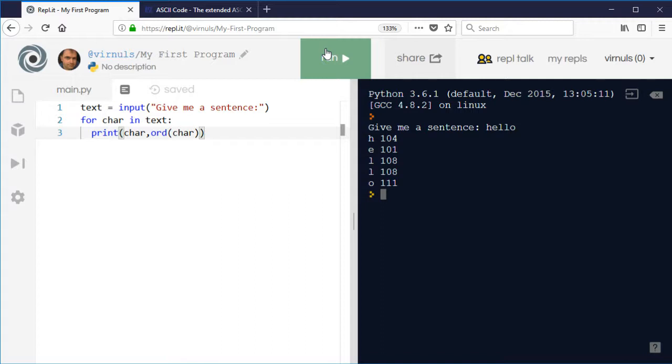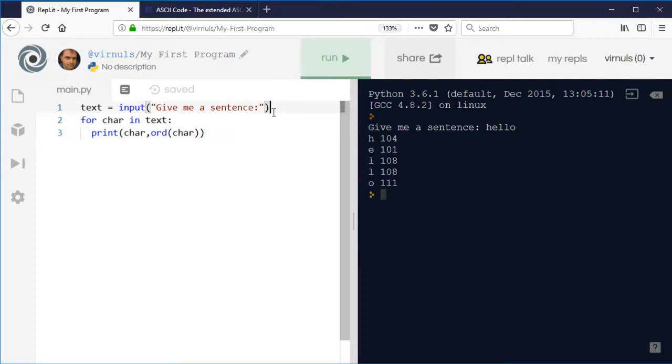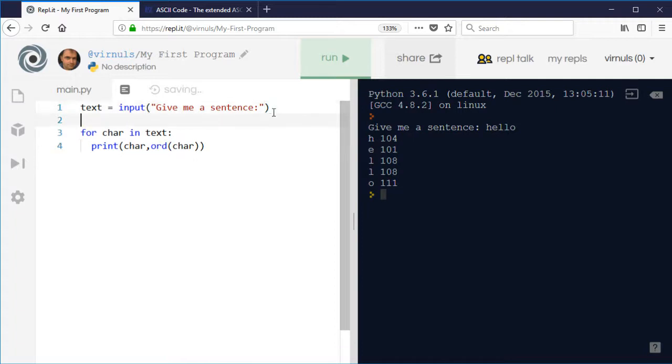Hello, it's broken it down a letter at a time and it's looked up the corresponding ASCII code. So what about if I want to shift that along the alphabet?